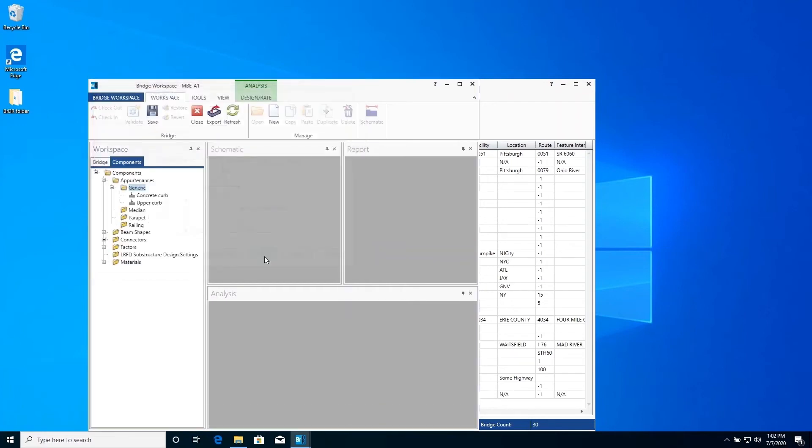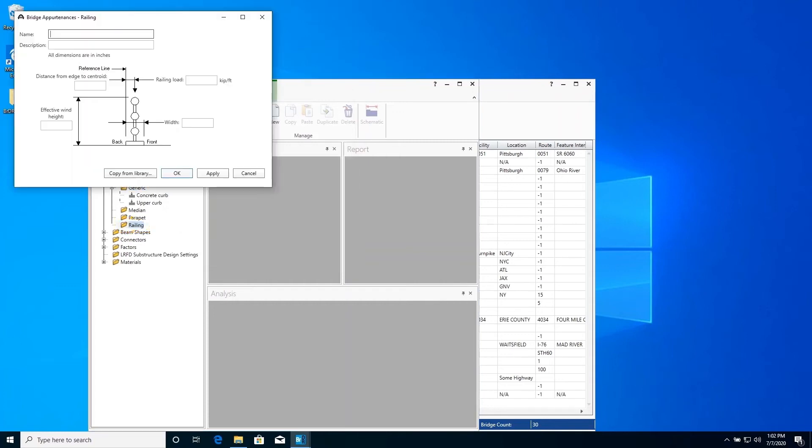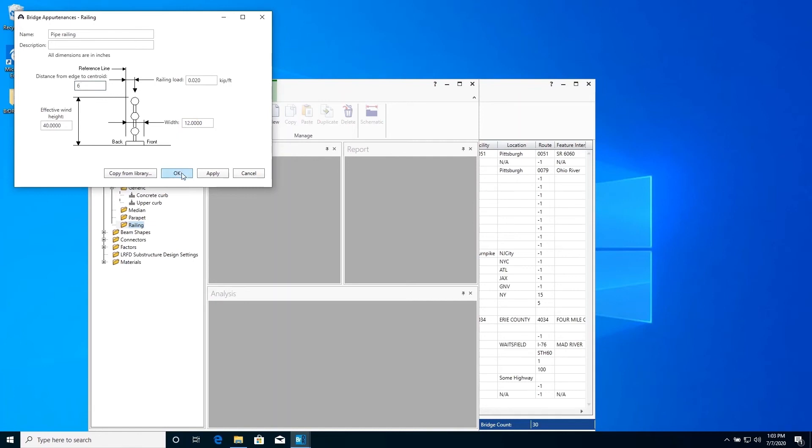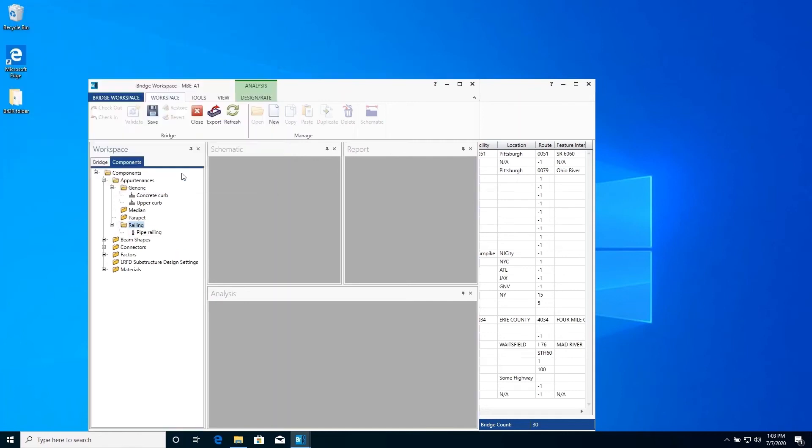Double-click Railing to create a new steel railing for this bridge. Enter the following data and click OK.